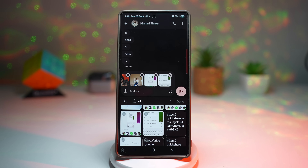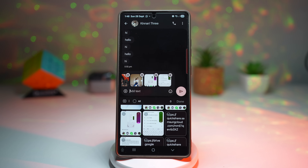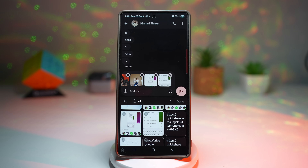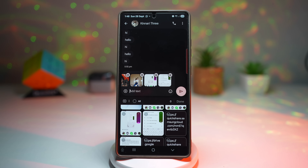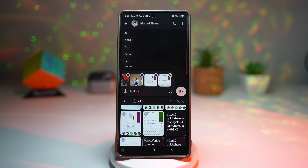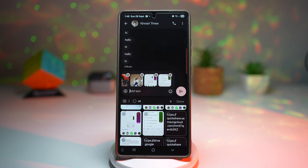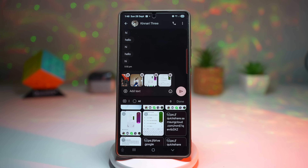This feature is extremely useful for multitaskers. If you're working on documents, copying multiple links, or juggling between chats and emails, the clipboard acts like a little storage box that keeps track of everything you've copied. No more retyping, no more hunting for old notes, no more frustration from losing content. It's a small feature, but it adds a huge productivity boost.